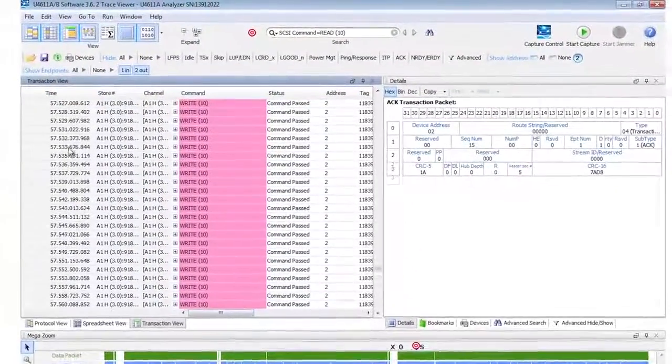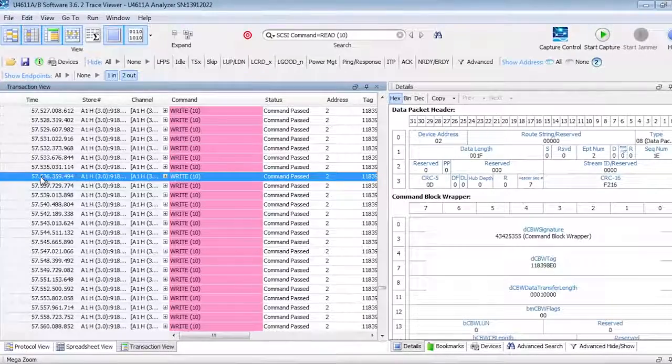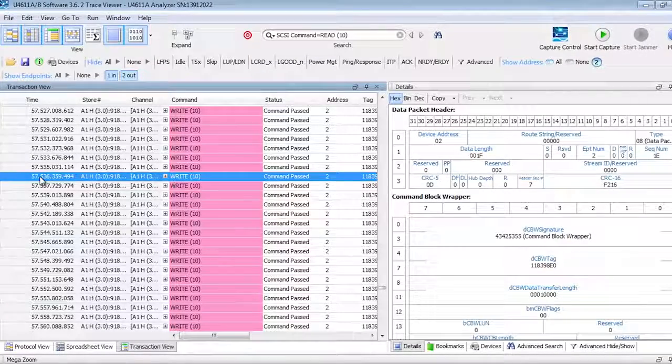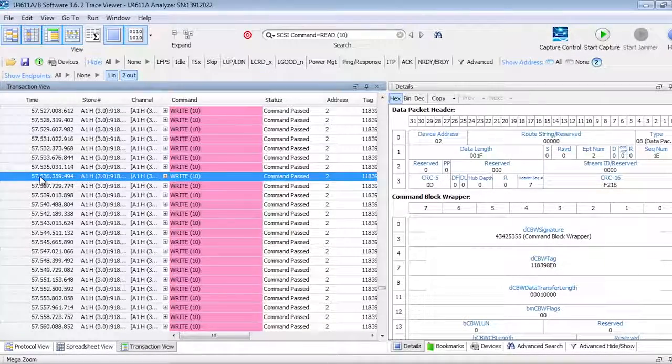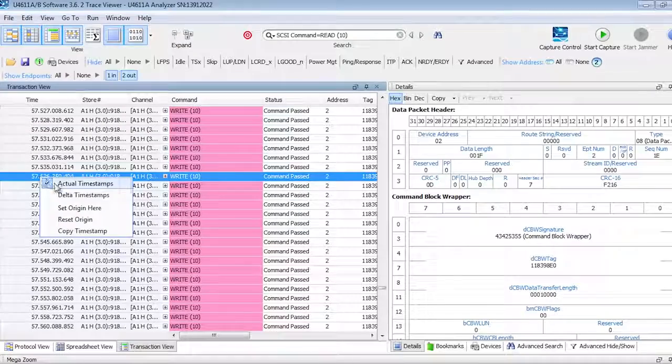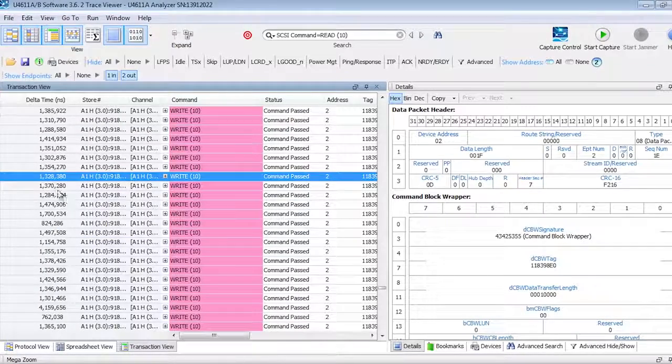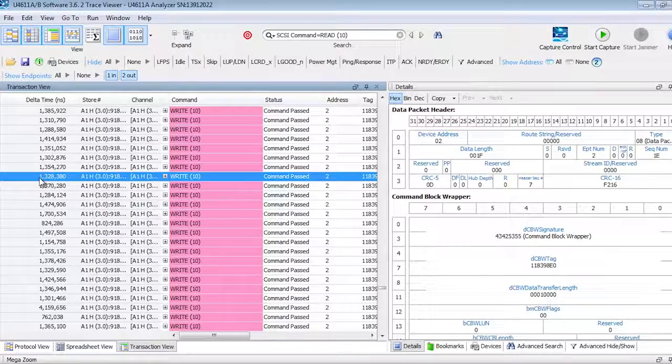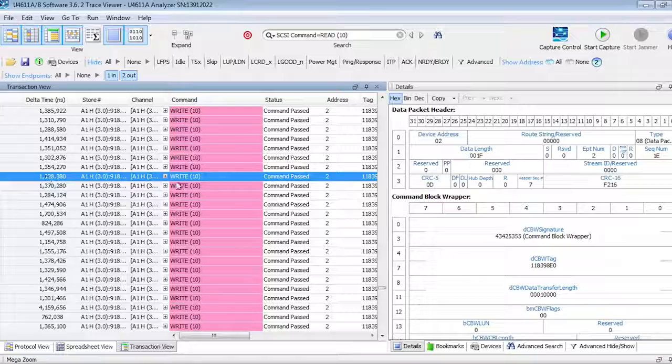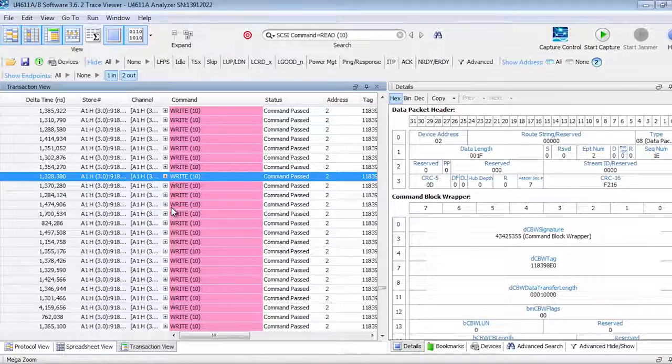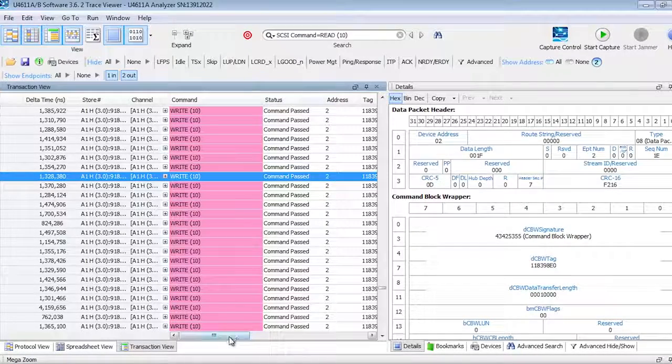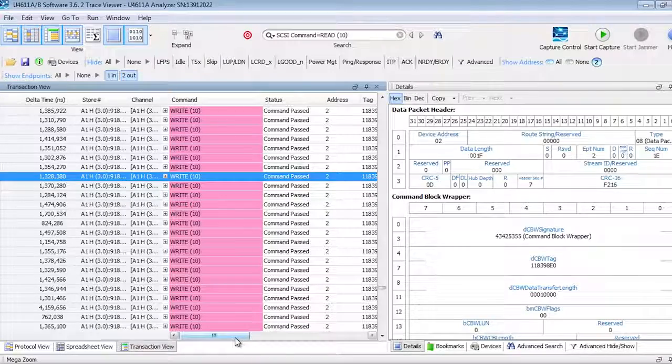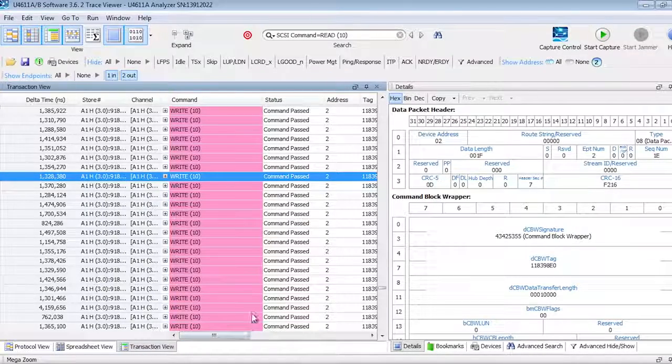And when I look at the decode, what I see is this particular packet occurred 57 seconds after I started. But if I want to see the delta time, it's a simple selection of there was one millisecond between each one of those right commands. And I can see that over and over again and make any of the measurements that I want in the operation.